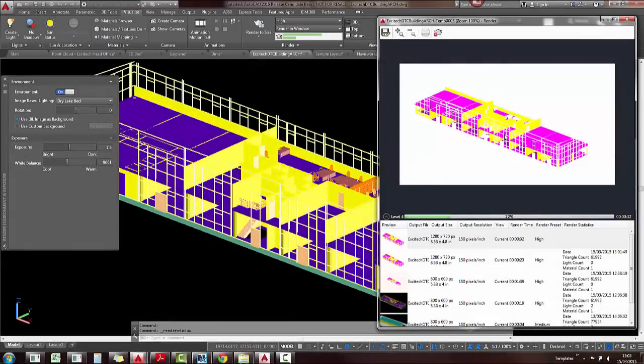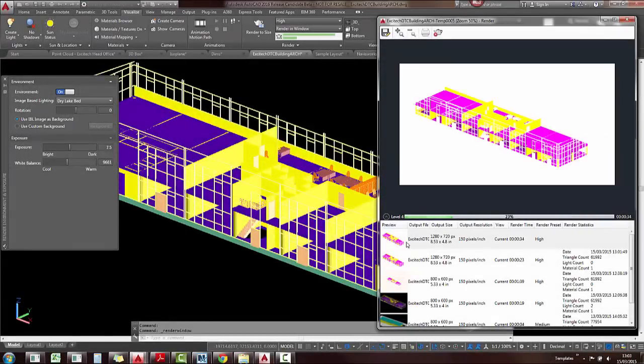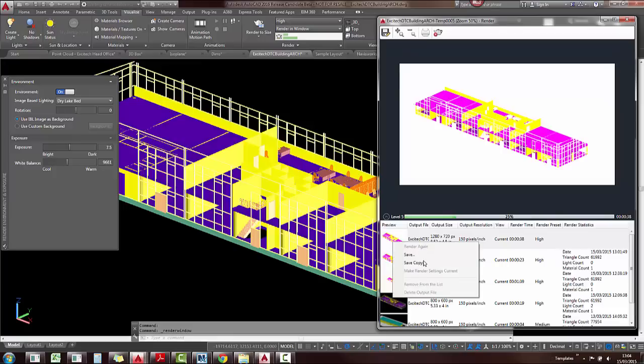You can zoom in and out while you are rendering. You can see the rendering history on the bottom there and you can also right click and save these snapshots or you can also plot them at the top.